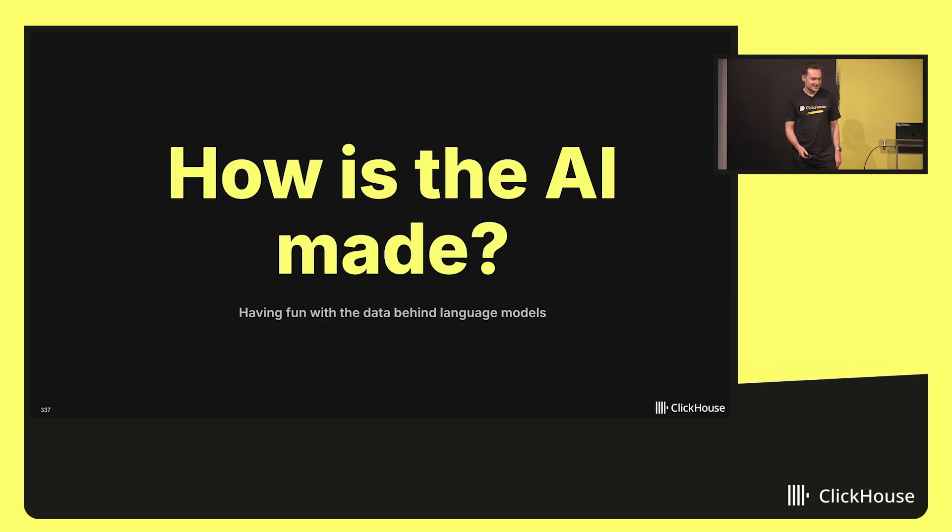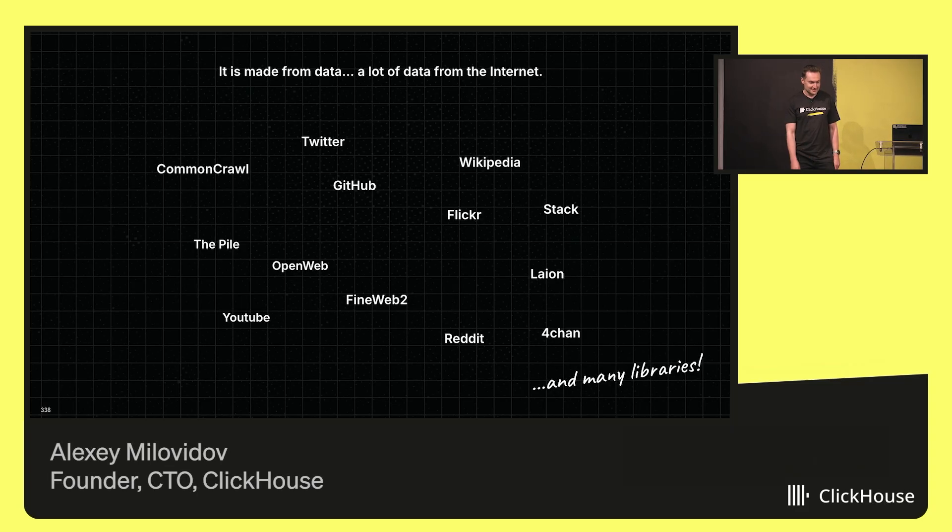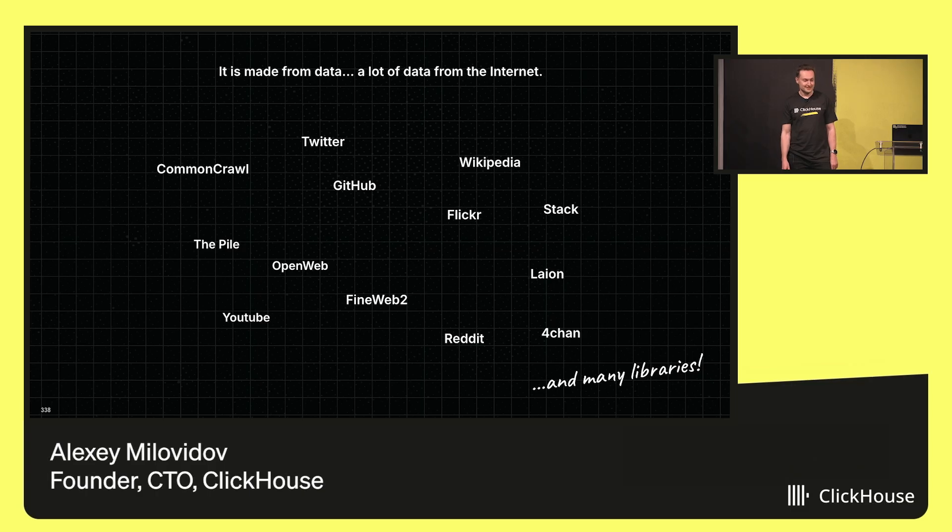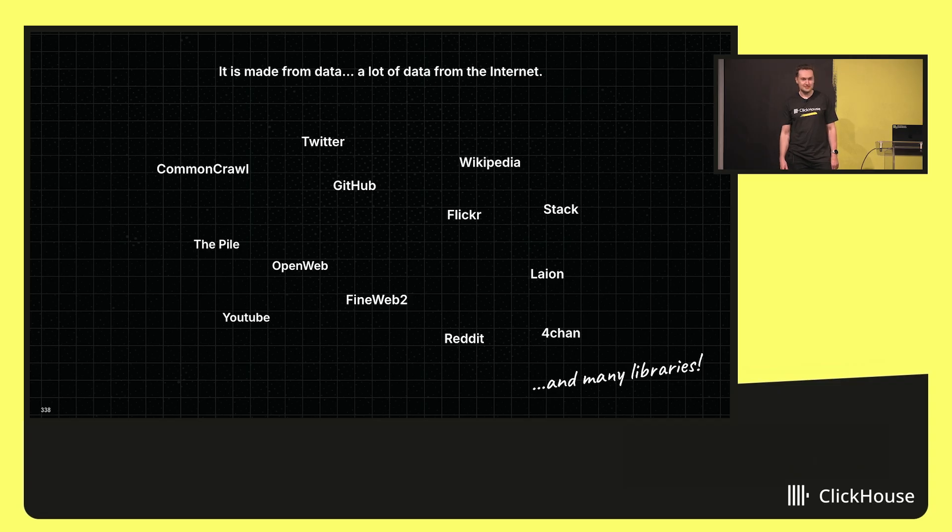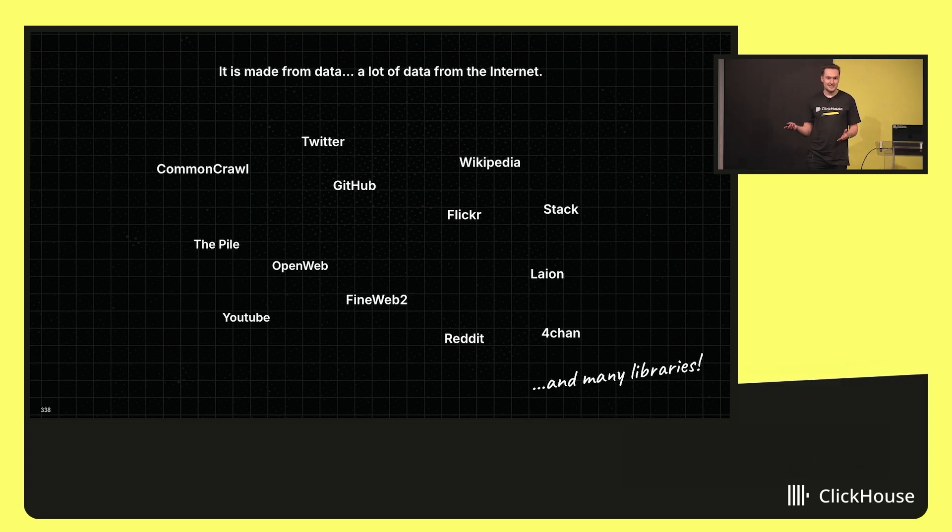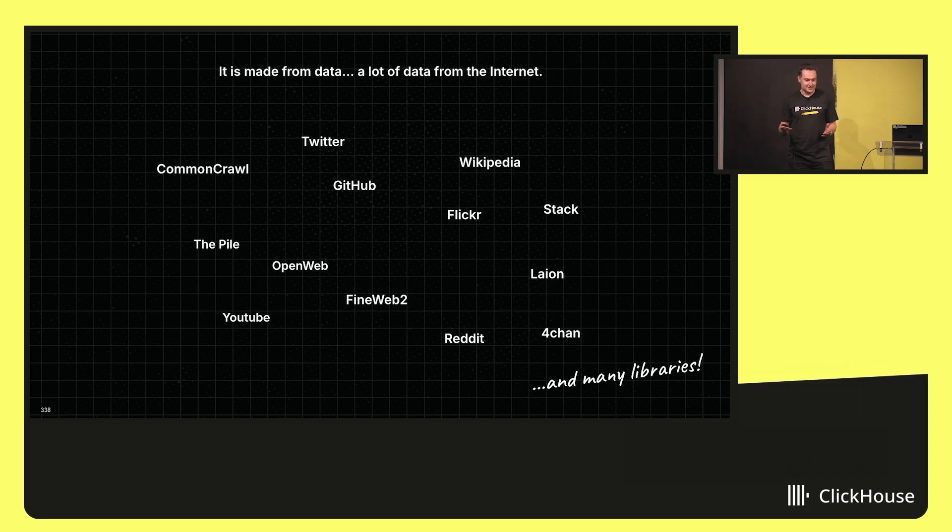Let's talk together how is the AI made. It is made from data, from a lot of data from the internet and from other sources. There are different kinds of datasets, like you can download all the websites, you can build a crawler, take all these HTML pages and learn your AI model.